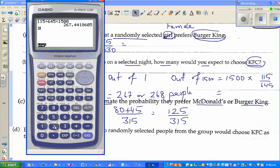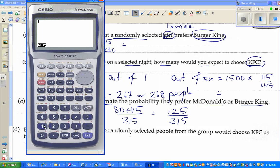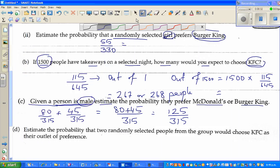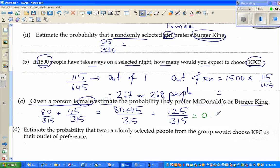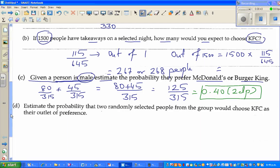That gives 125 out of 315. Using the calculator: 125 divided by 315 equals 0.40 to 2 decimal places. So the probability that a randomly selected male prefers McDonald's or burger is 0.40.